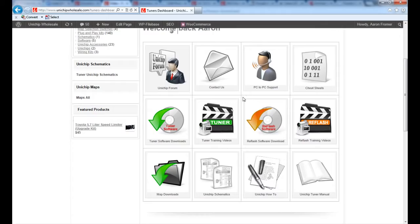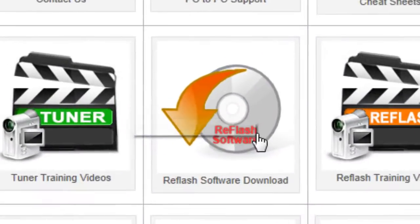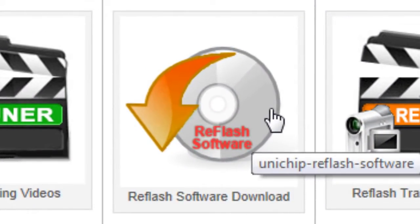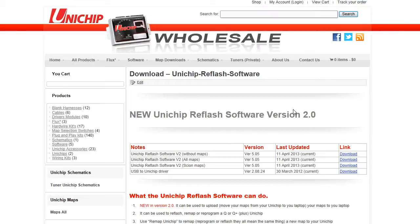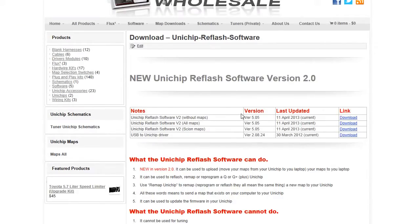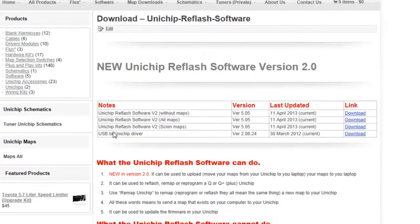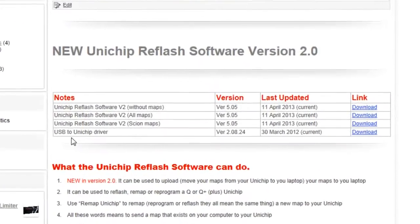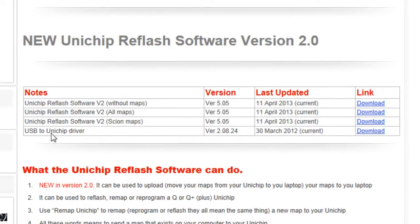Now that we are here, we are going to find the reflash software download icon. You can see we have multiple versions of the software available. For the purpose of this video, I am going to download the one with all maps preloaded.